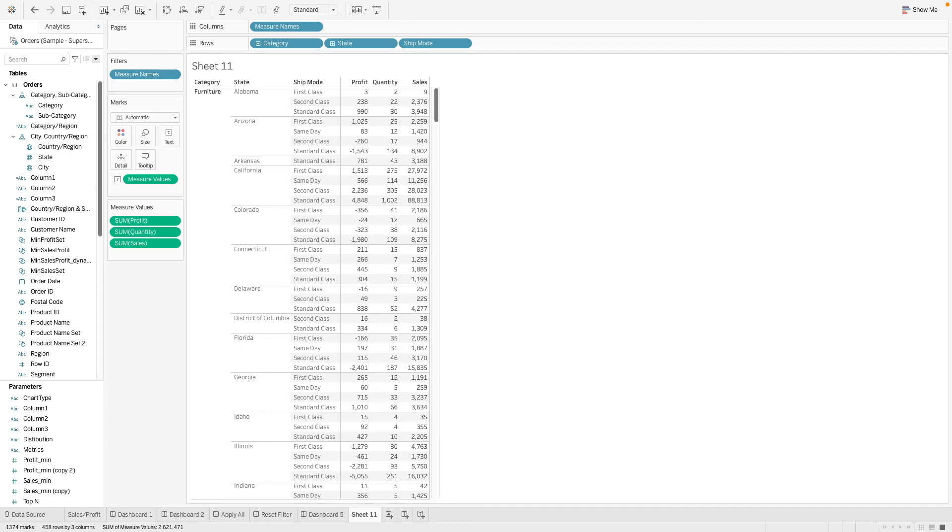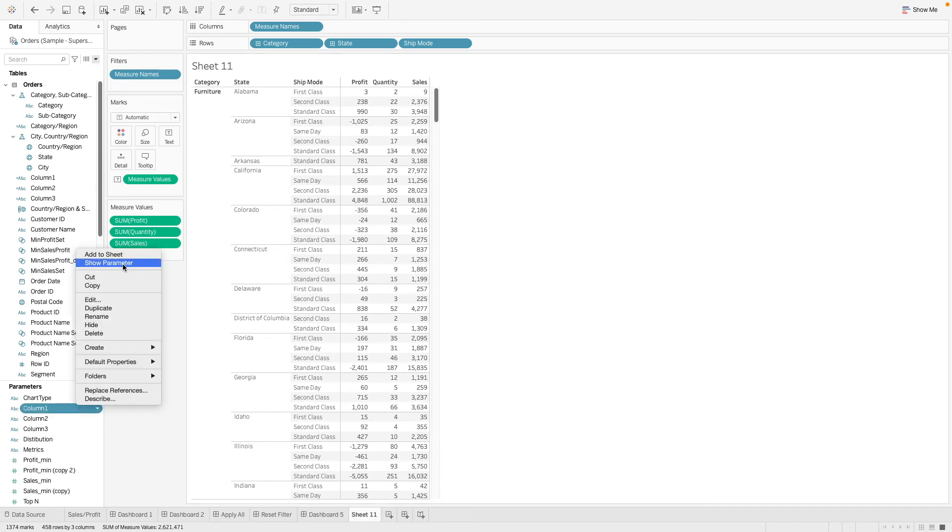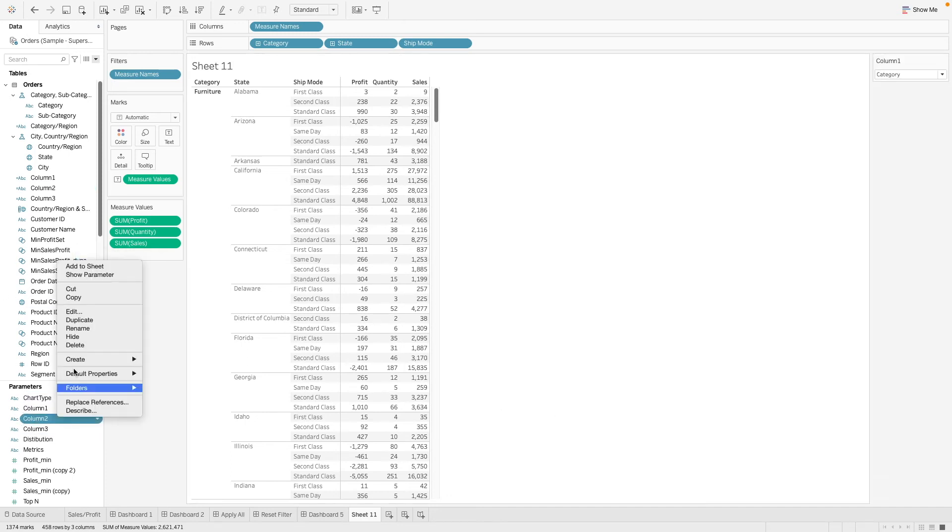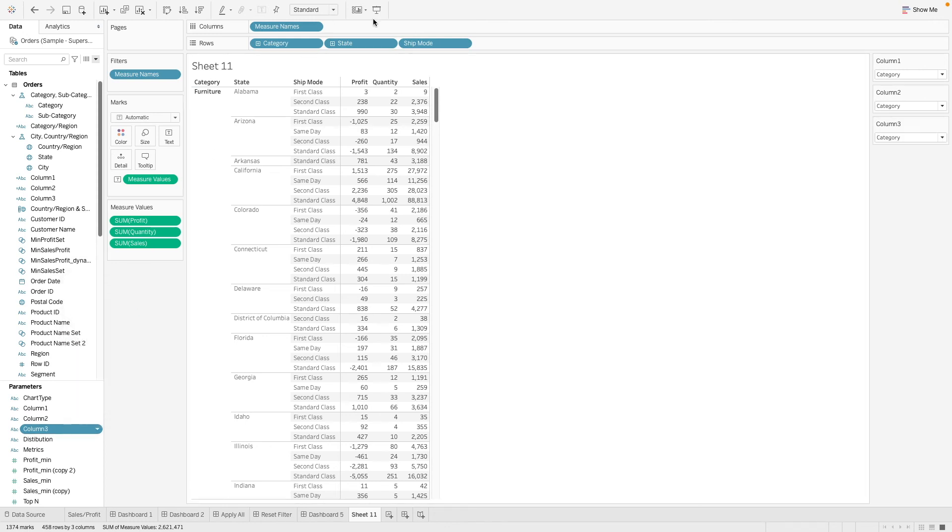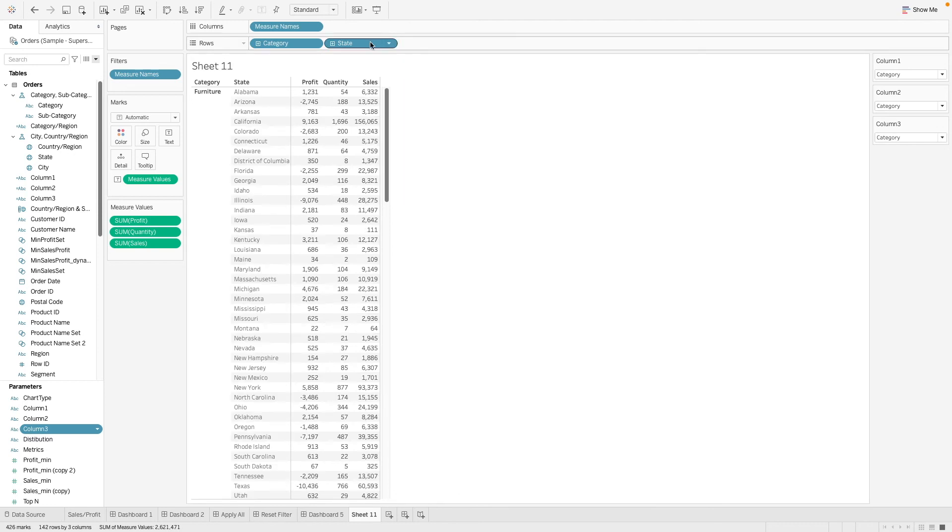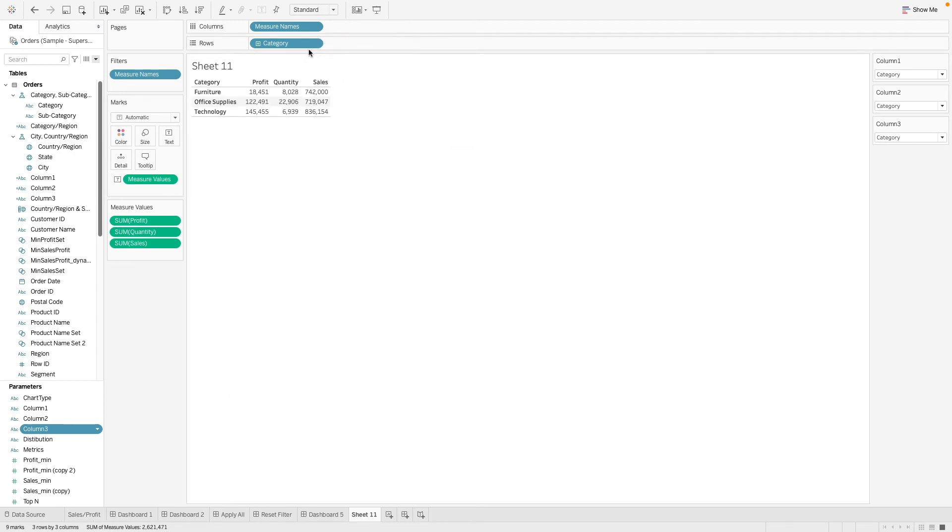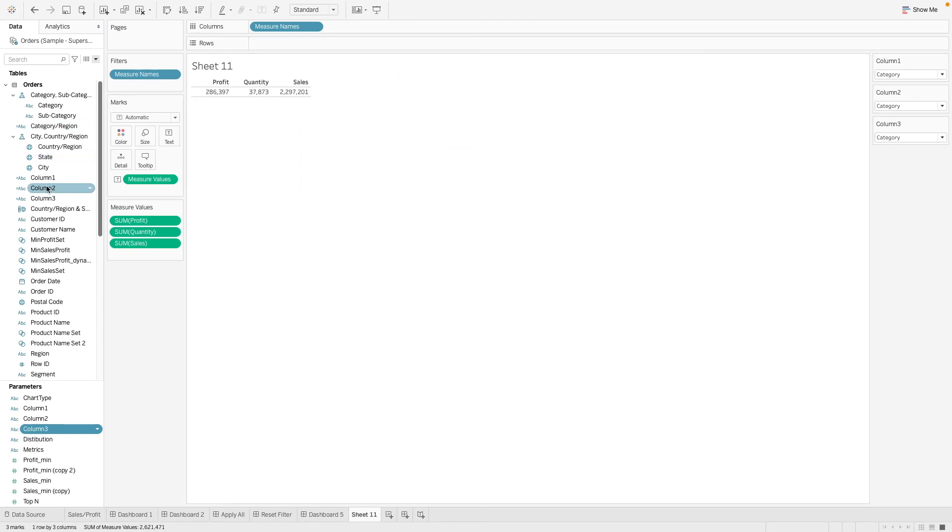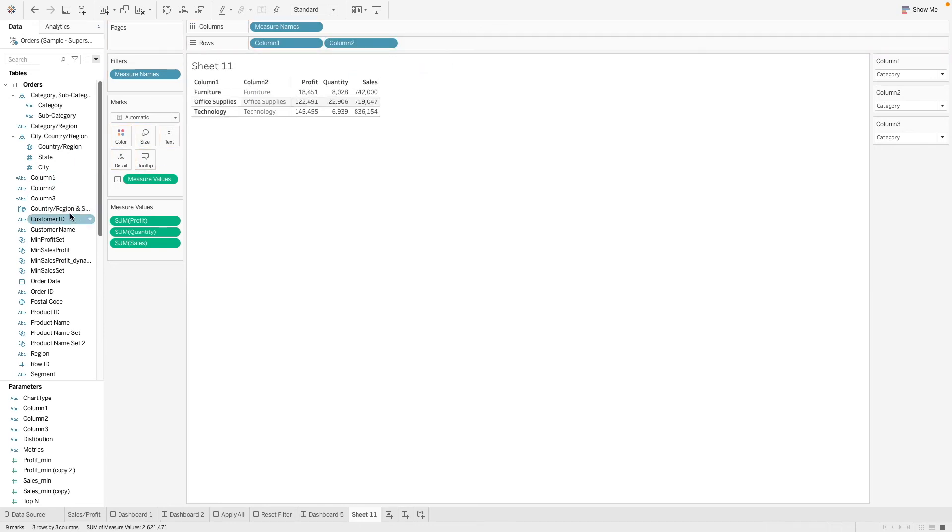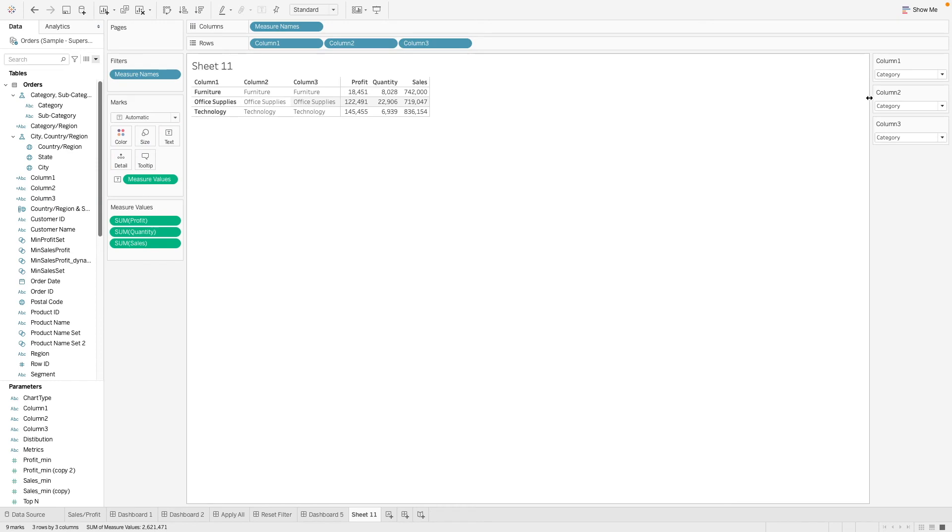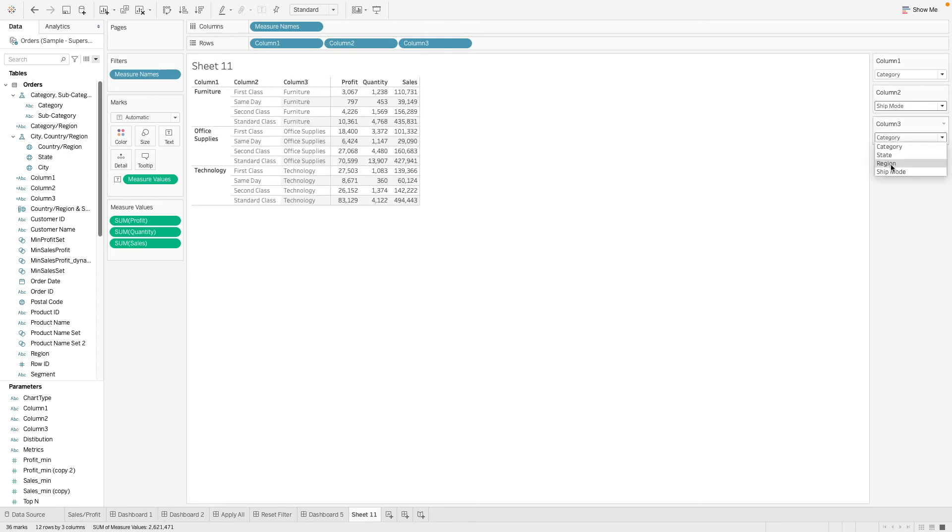Let's show our parameter over here. Now we don't need all this, let's remove all this. We are going to use our calculated field to bring in the columns. Here we see that all the columns have the same option, which is category. We can change this to state, we can change this to ship mode.